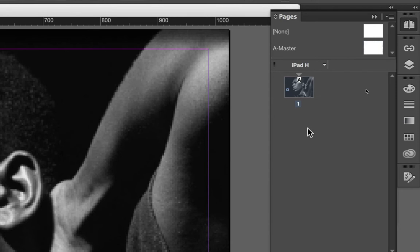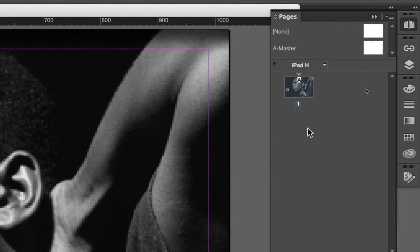Over here, you'll see an iPad H above your pages thumbnail. The iPad is relating to the fact that when we first set this document up in the previous screencast, we set it up as an iPad document, 1024 by 768. The H is relating to the orientation. H for horizontal, V for vertical.